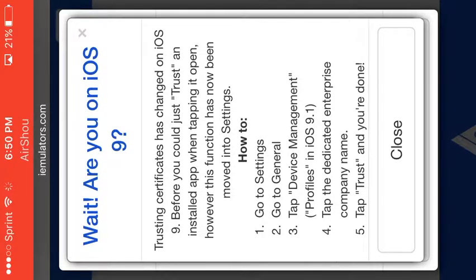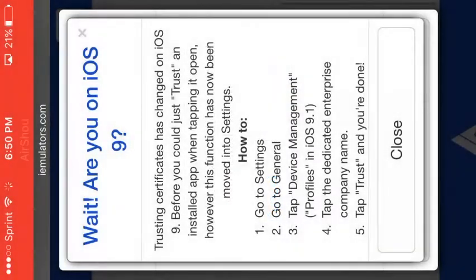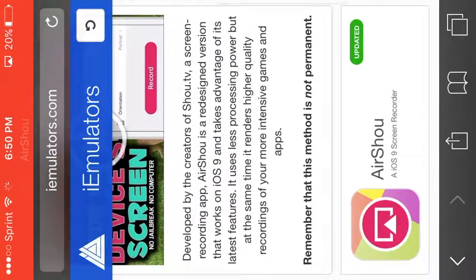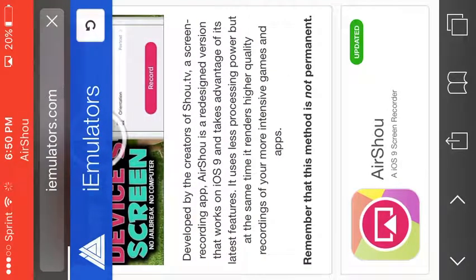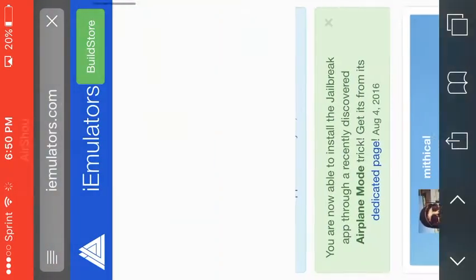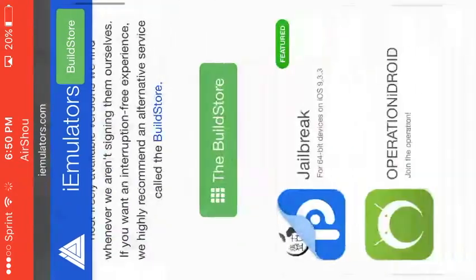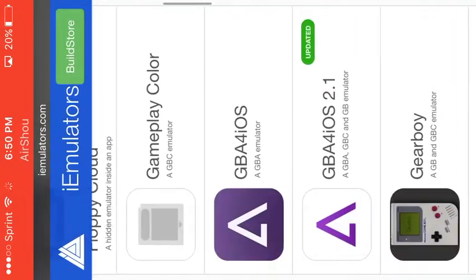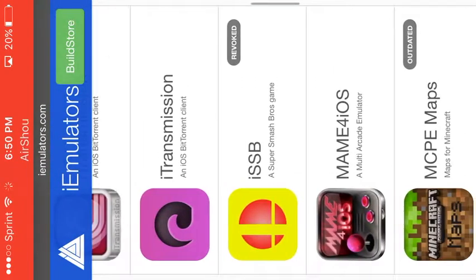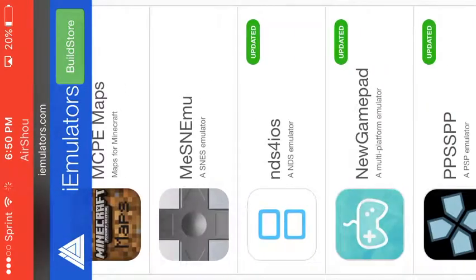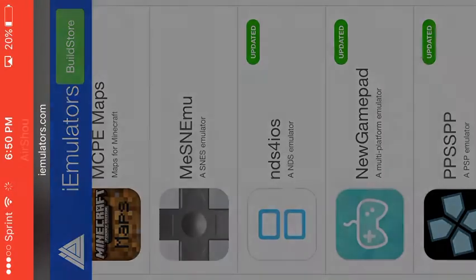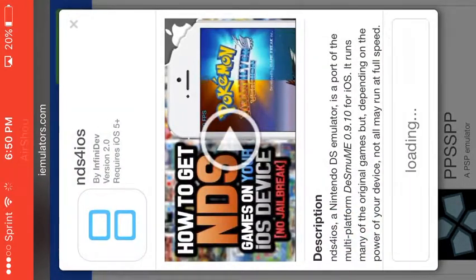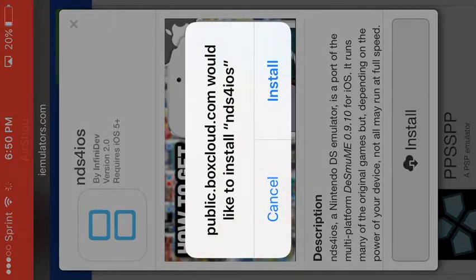Wait a minute, I'm in the wrong thing, I'm sorry. What you want to go to is the same thing, just scroll down to NDS for iOS, tap install, and then just press install.